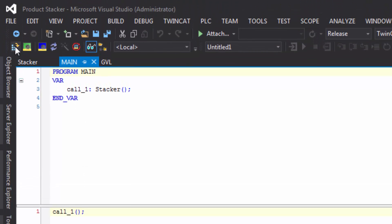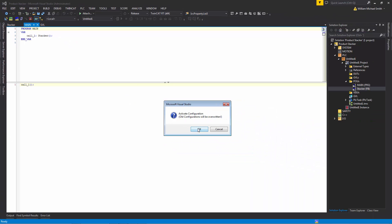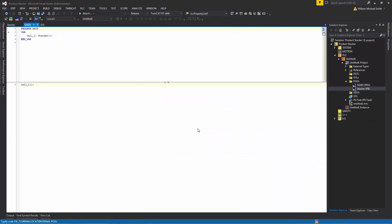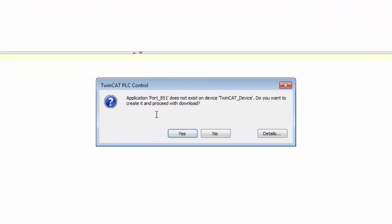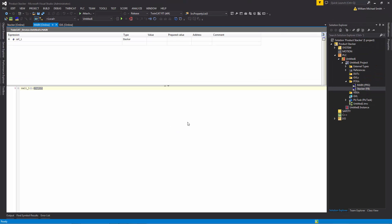I'll activate the configuration for the PLC, click OK — everything looks fine — and I'll restart. Then I'll click this icon to log in and create the port 851. Click yes. The PLC is now set up.